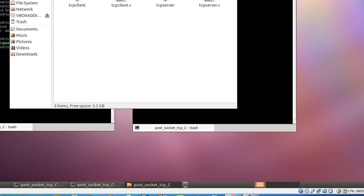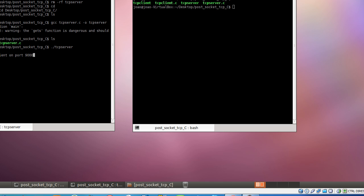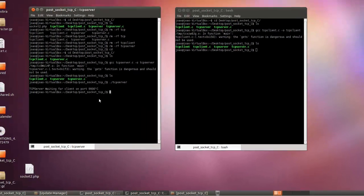So first of all so we can communicate in a server client protocol, first we need to put the server running and then we can connect the client to the server that is already running. So to execute C code in a Linux environment in a shell you do dot slash and you call your function. So in this case TCP server. So TCP server is ready, is running and it says TCP server waiting for clients on port 9000.